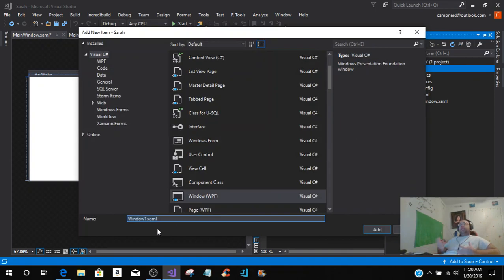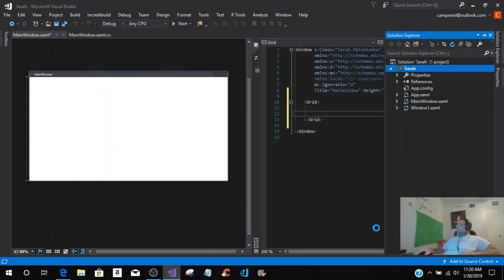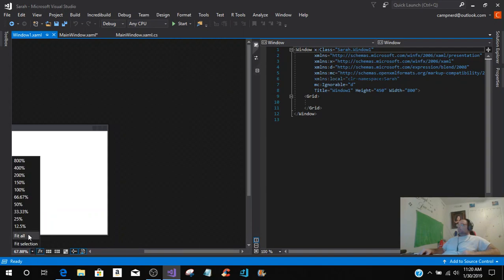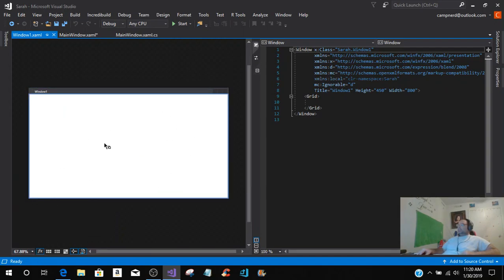I'm going to leave it as Window1, like I explained in the email, but whatever you name this — say it's settings or more information or whatever — that's the name that you're going to use. I'm just going to leave it as Window1 for an example. You can see that it builds the window, and it's exactly like the main window — the exact same thing, so the design would be pretty much the same way.